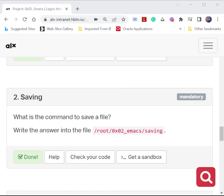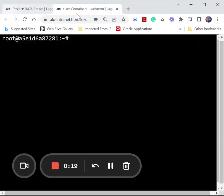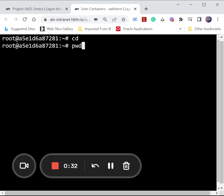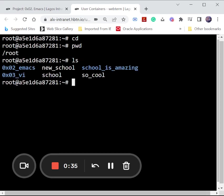So today we are just going to go into our working directory, that's root, just to confirm present working directory. And you can list to see your folder. We are working on this directory emacs, so we are going to cd into it.